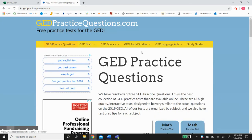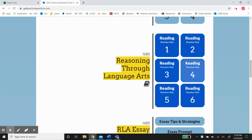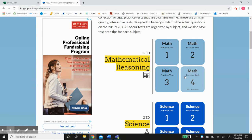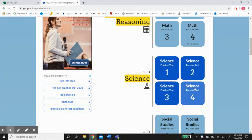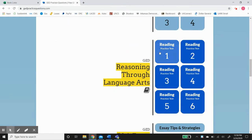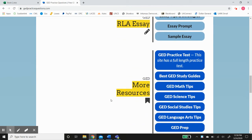So gedpracticequestions.com is an excellent resource to study with questions as close as you'll get to what's actually on the GED. There are 40 math questions, 40 science questions, 40 social studies questions, and 60 reading questions. There's also an RLA essay for the reasoning through language arts portion — you'll have to type out an essay. It doesn't count against you; it just gives you extra points if you do it well. It also provides tips, strategies, and sample essays.